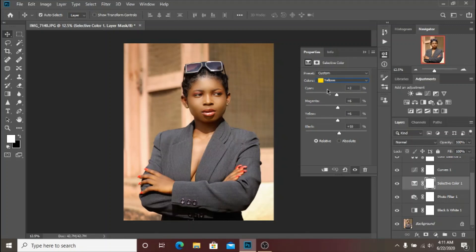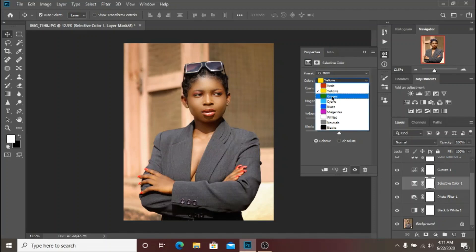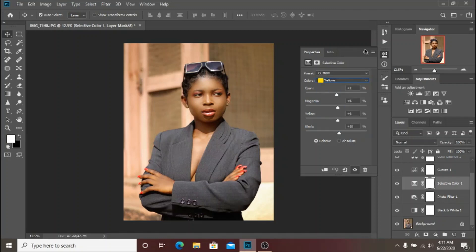I added plus 2 of the Cyans, plus 6 of Magentas, plus 6 of Yellows, and plus 10 of Blacks. That was basically what I did here.